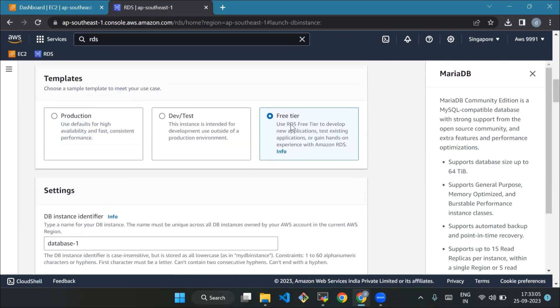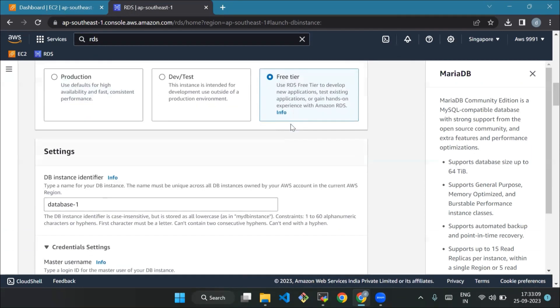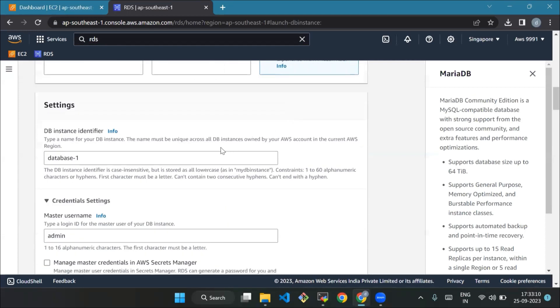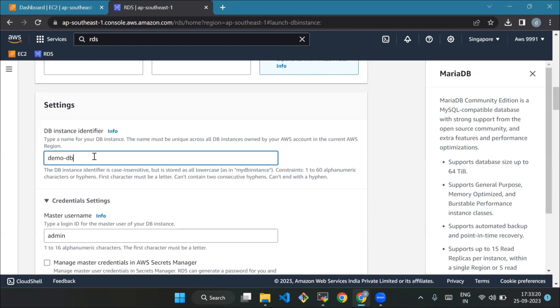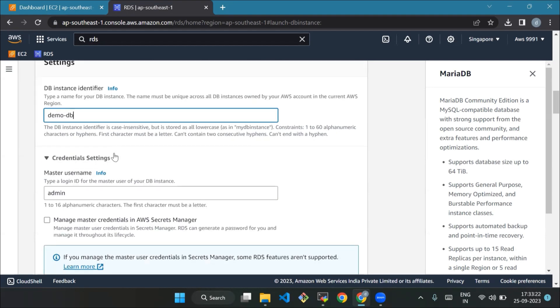Now DB instance identifier - this is like giving your database a special name. For this tutorial, use demo-db. It should be unique in your chosen location. The next is master username. Think of it as your username to access the database. We will use admin in this example.